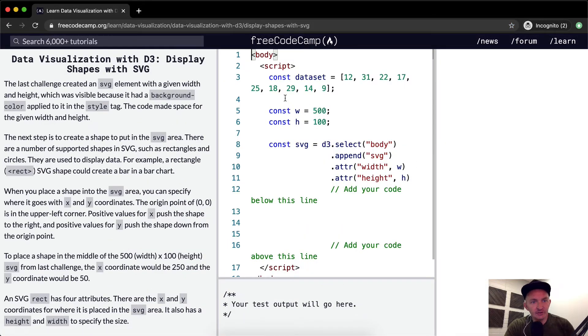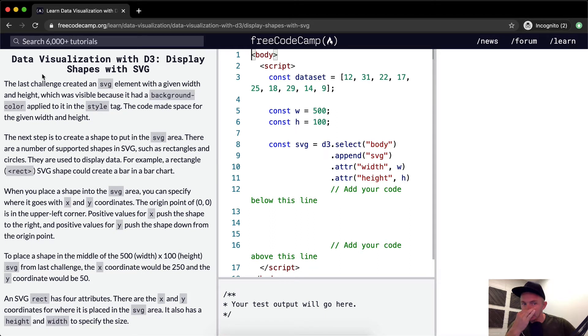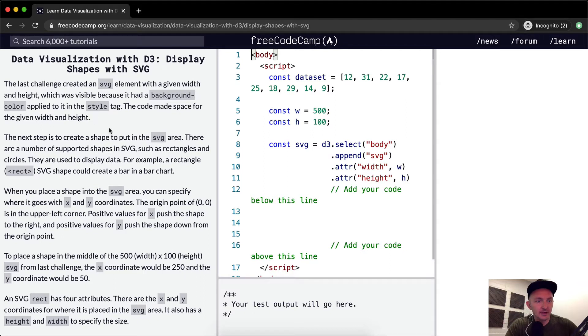The last challenge created an SVG element with a given width and height which was visible because the background color applied to the style tag. The code made space for the given width and height.